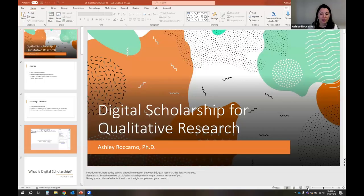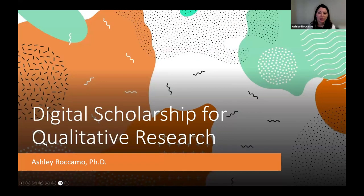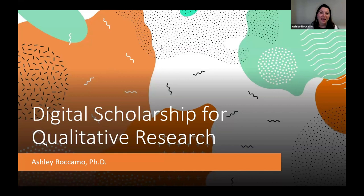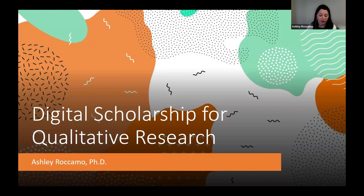Good morning everyone, and thank you for coming. I am Ashley Rocamo. I work in the library, and some of you may know me as the canvas support person. I also do instructional design support here at the library, and I am here today in my capacity as the digital scholarship coordinator for our new digital scholarship initiative.